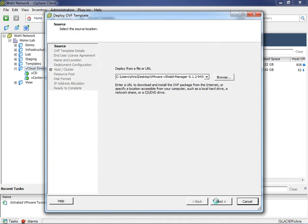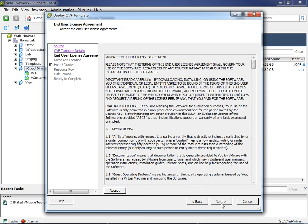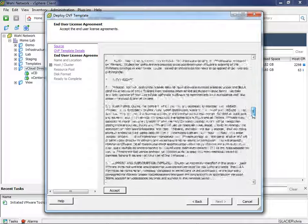Let's grab it and deploy it: go to File > Deploy OVF Template and browse. I put it on the desktop. Note that vCNS is not labeled anywhere here — it just says vShield manager. We'll see it's vShield manager version 5.1.2. It's verified the publisher is really VMware. Here you get a choice of thin versus thick provisioning. Thin provisioning writes only the actual used blocks to disk — it's about 1.8 GB. Thick provisioning reserves all possible space the VM might ever use — that's 60 GB.